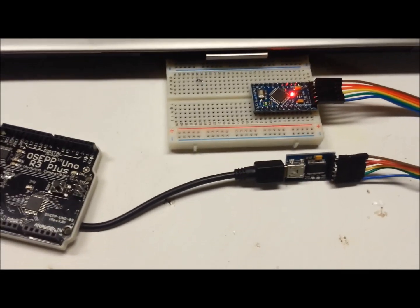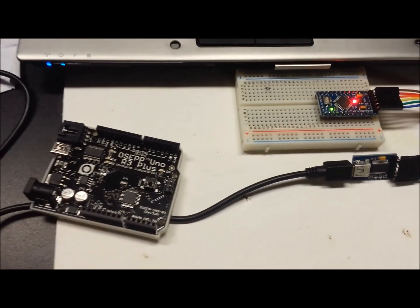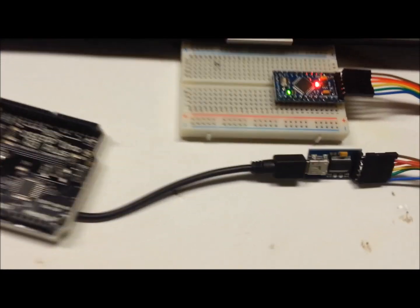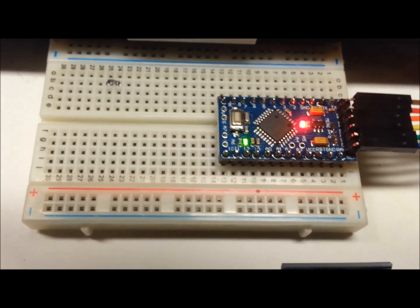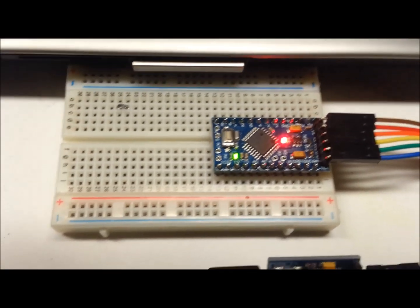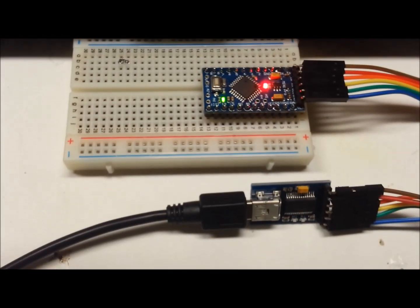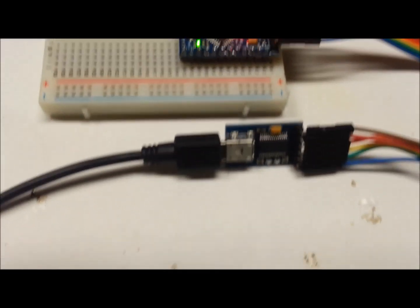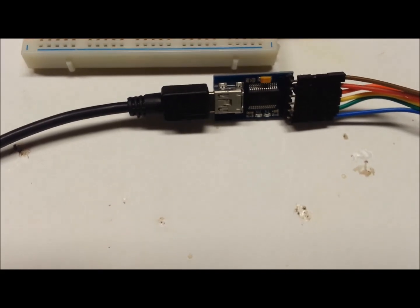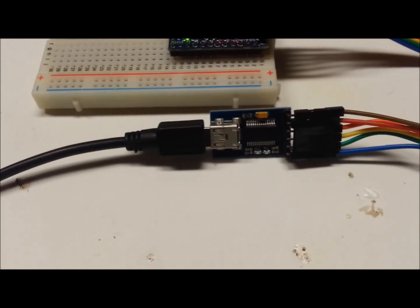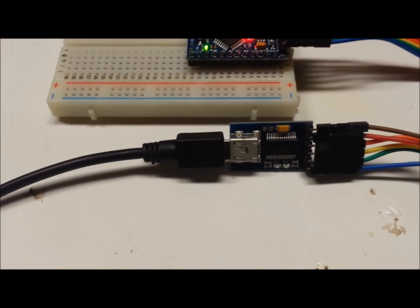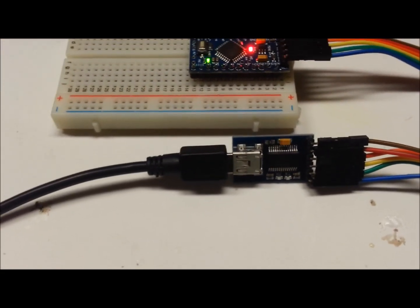Well, one little update before I go ahead and upload this. What I did was I soldered the Pro Mini, the headers on it. It's not the best solder job, but it'll do for now.